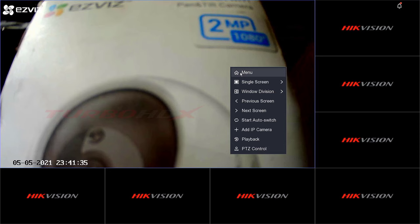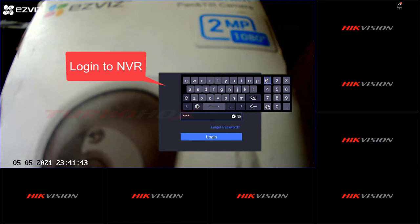Hello everyone, welcome back. Today I will guide you to show the password of the IP camera on NVR.